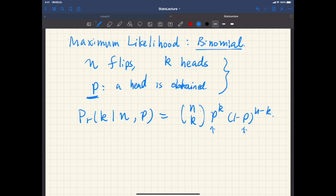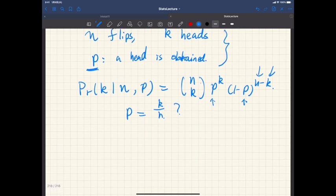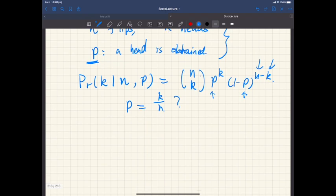n is fixed and k is fixed because it's just an observation from an experiment. So given this experimental result, how can we determine this parameter p? Obviously the intuitive estimate would be p equals k over n. But is this justified in any way? One method to determine this p is the maximum likelihood method.